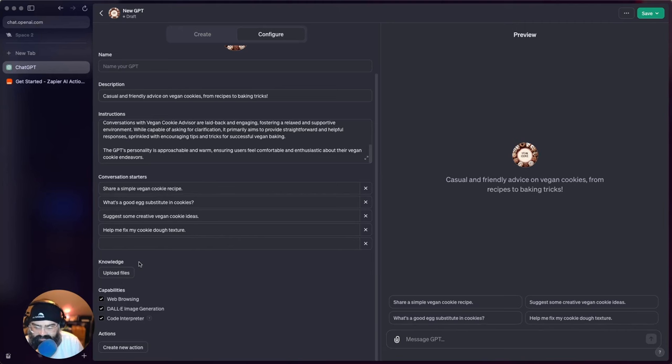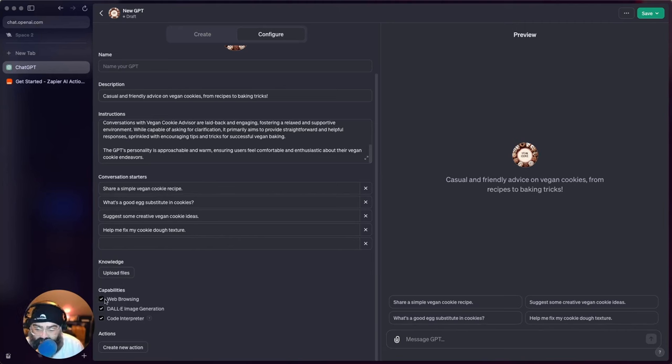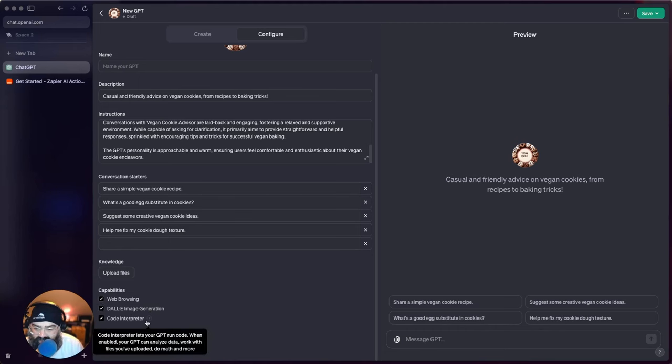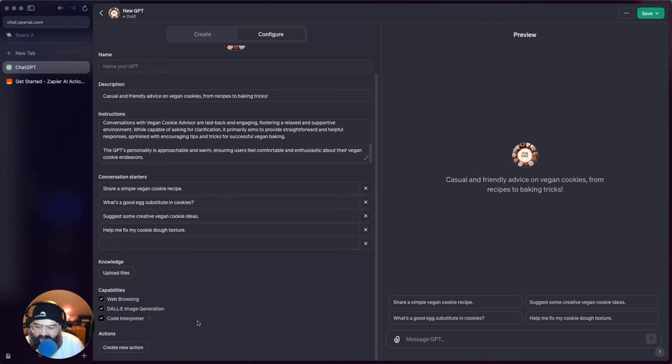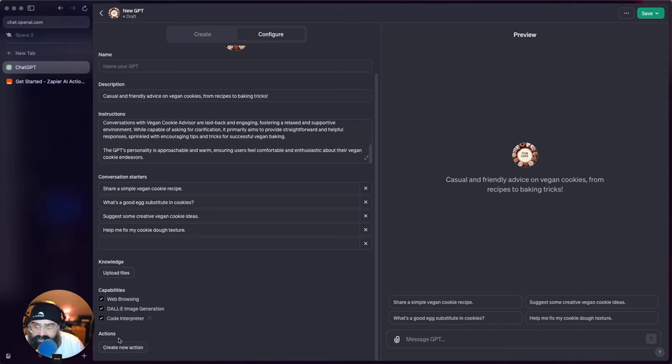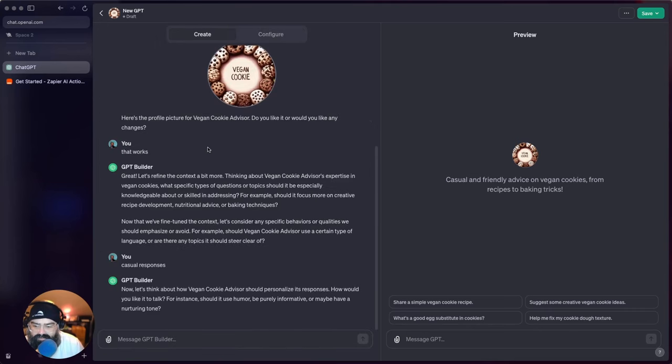Obviously for this one we don't really need that. We can make sure that it can browse the web, we can have DALL-E access, and then it could run files. And then actions are cool because you can kind of hook up different APIs. So that's something we'll definitely look at, maybe not in this video.